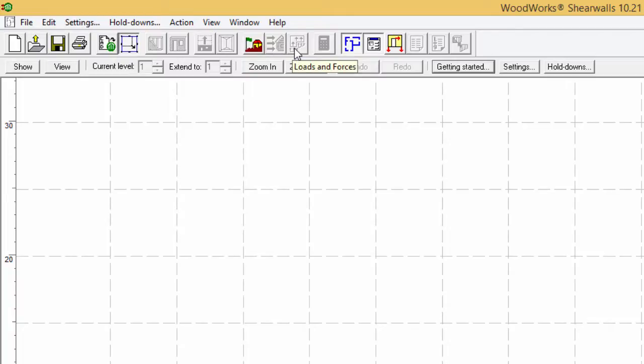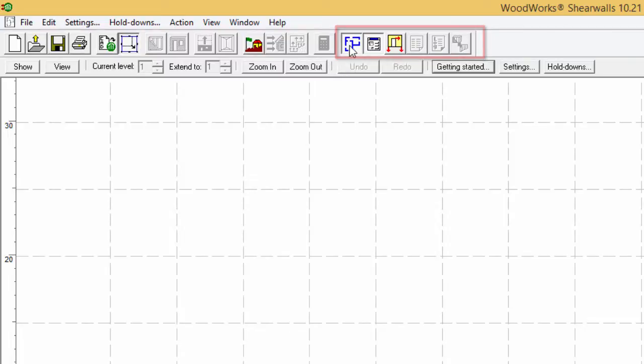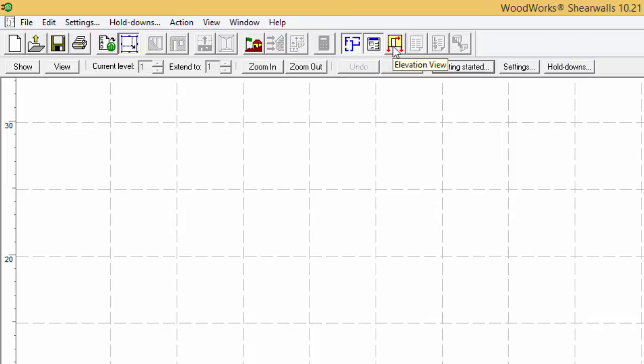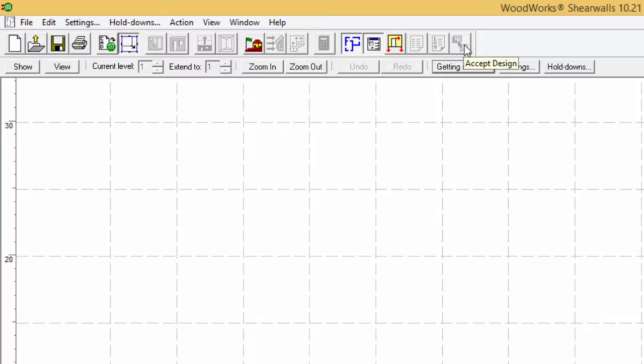The last group of buttons relate to views such as the plan view, form view, elevation view, result view, log file, and acceptance of the design.